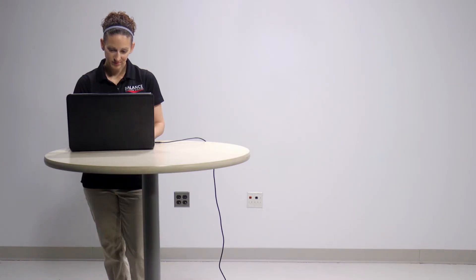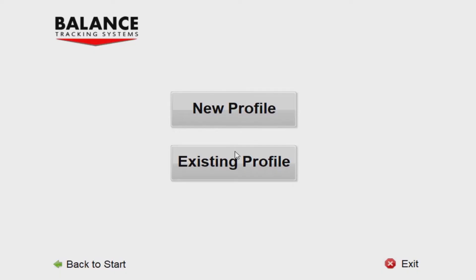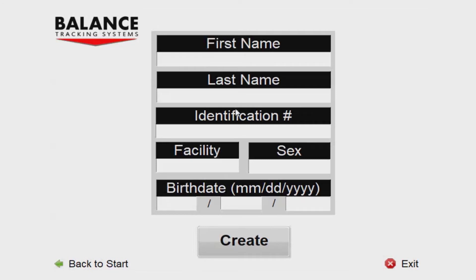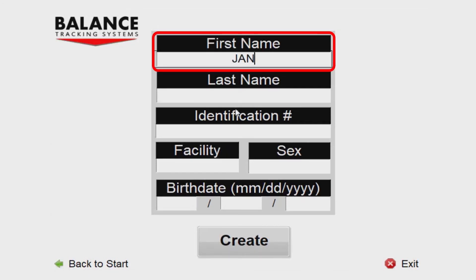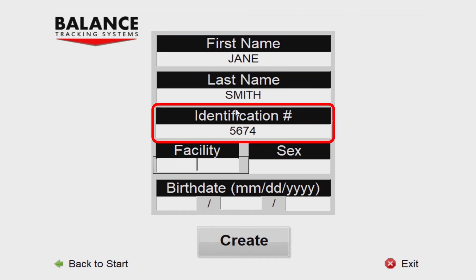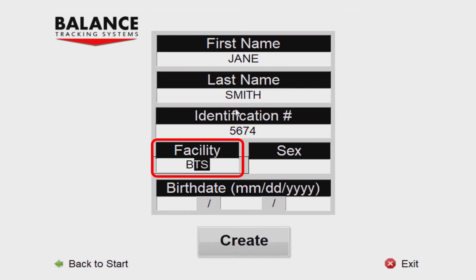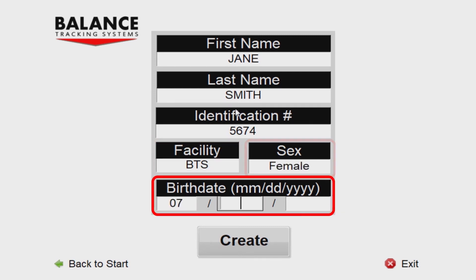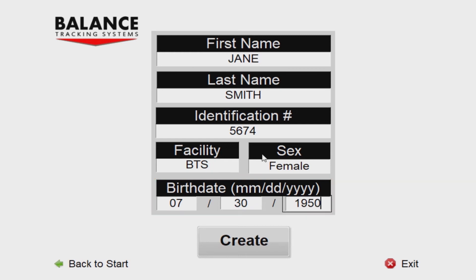Next, you must create or select an existing profile for testing. To create a profile, press New Profile. You will be taken to a screen where you can enter the First Name, Last Name, Identification Number, Facility, Sex, and Birthday associated with the person being tested. Once all fields are completed, press Create.